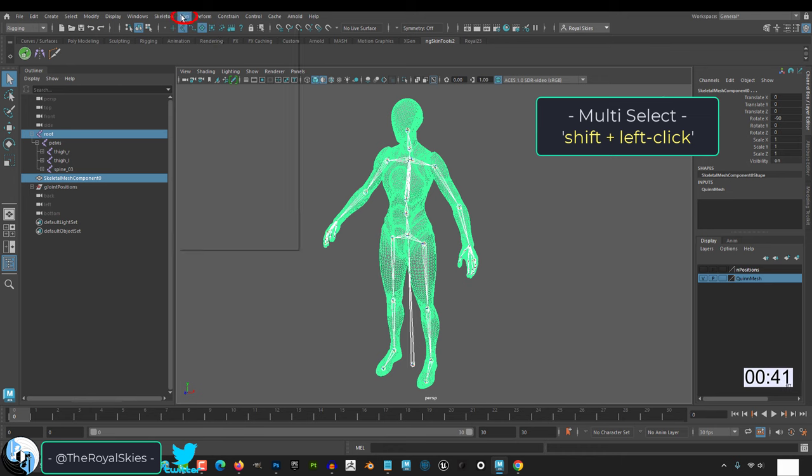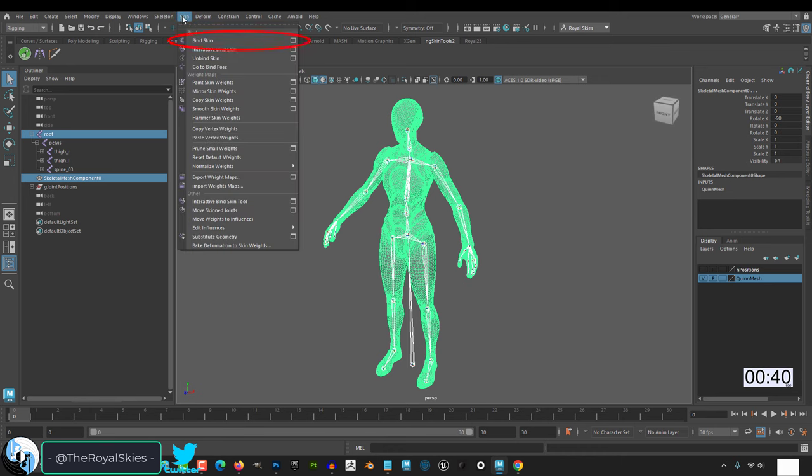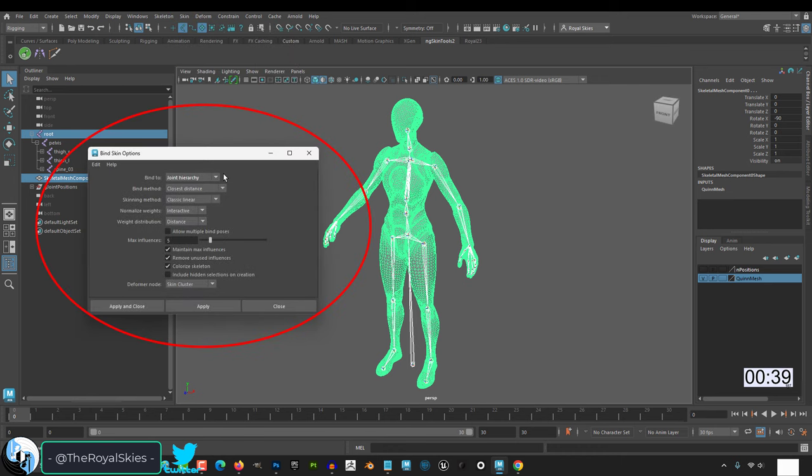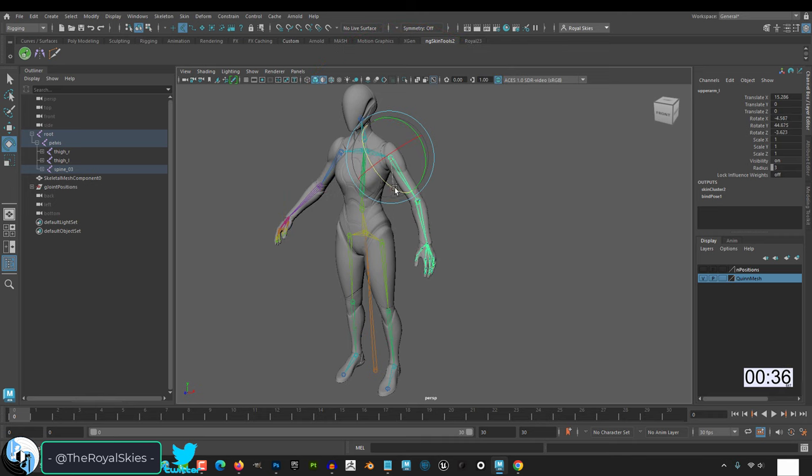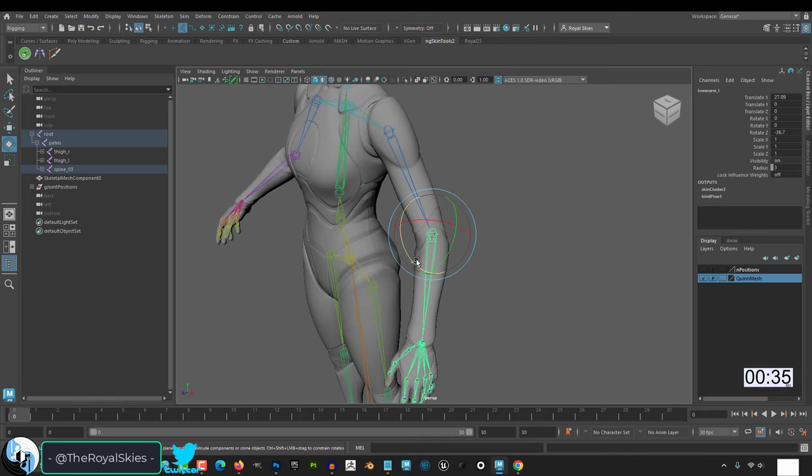Click your rig, shift click your mesh, go up to skin, bind skin, and the defaults are usually pretty good. Then it will automatically paint your mesh.